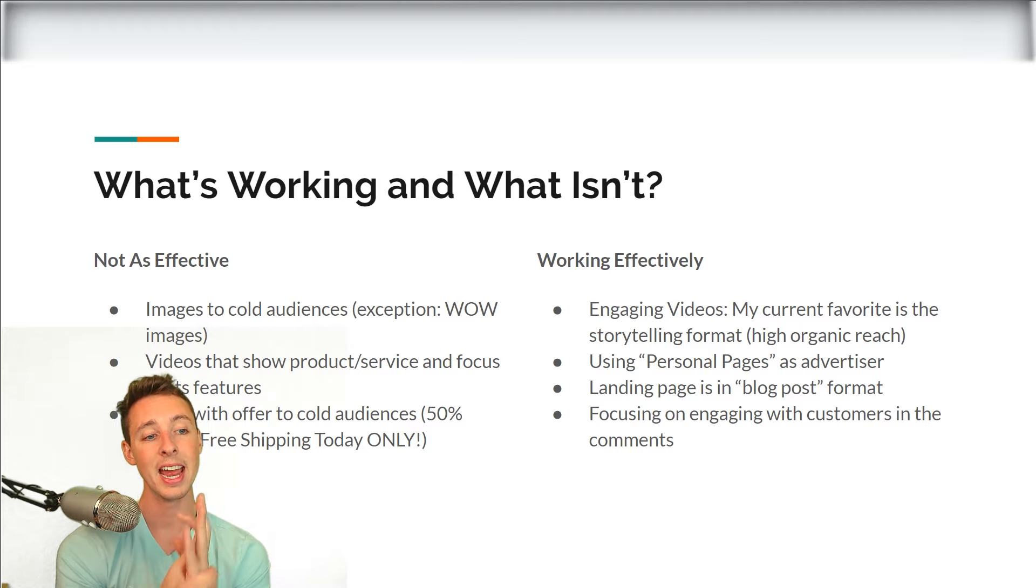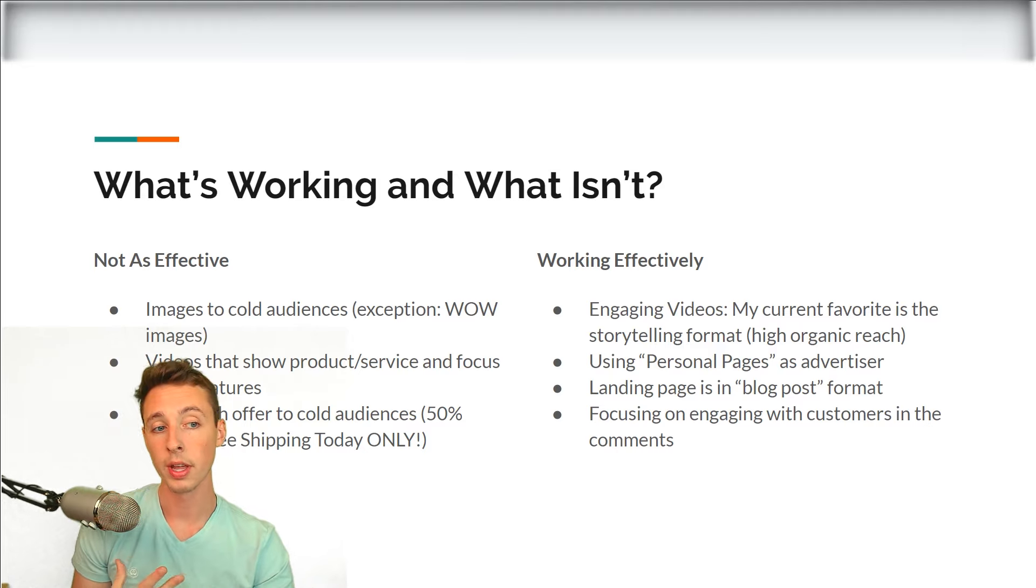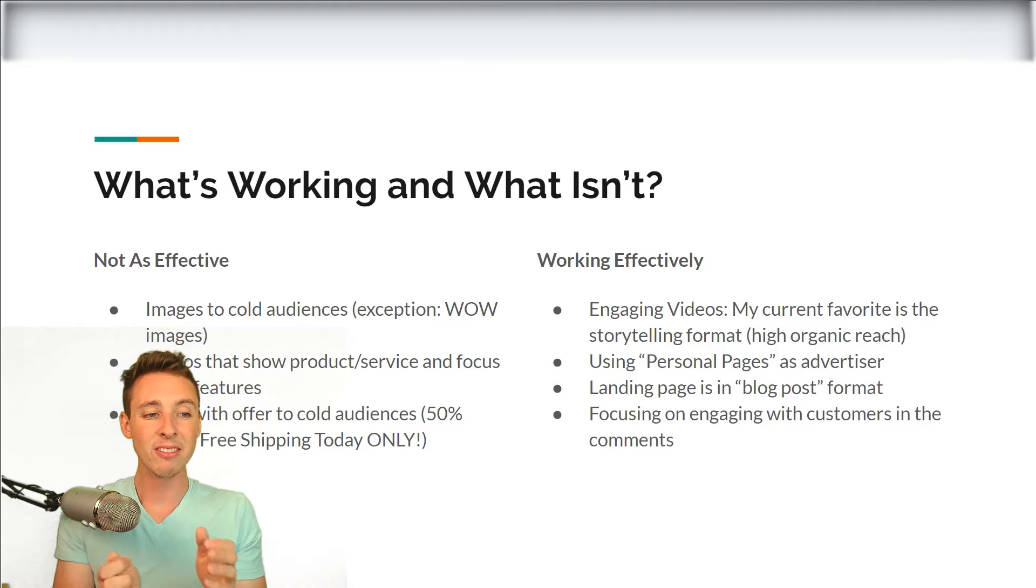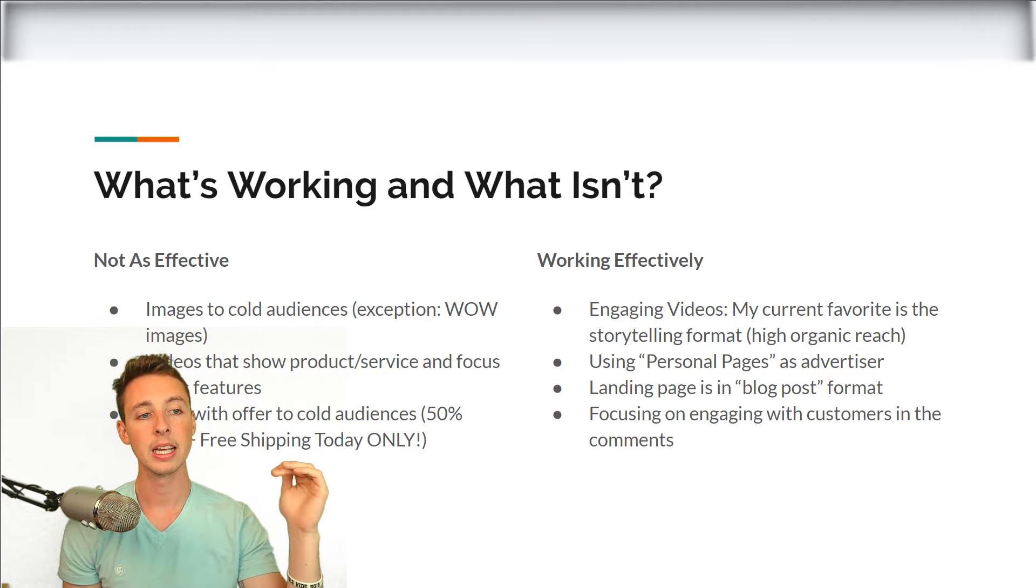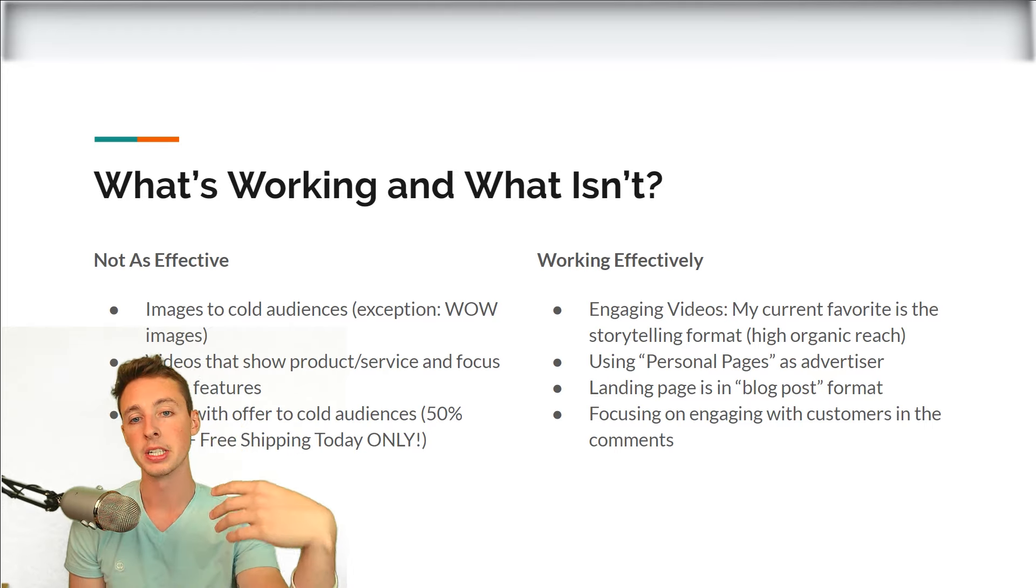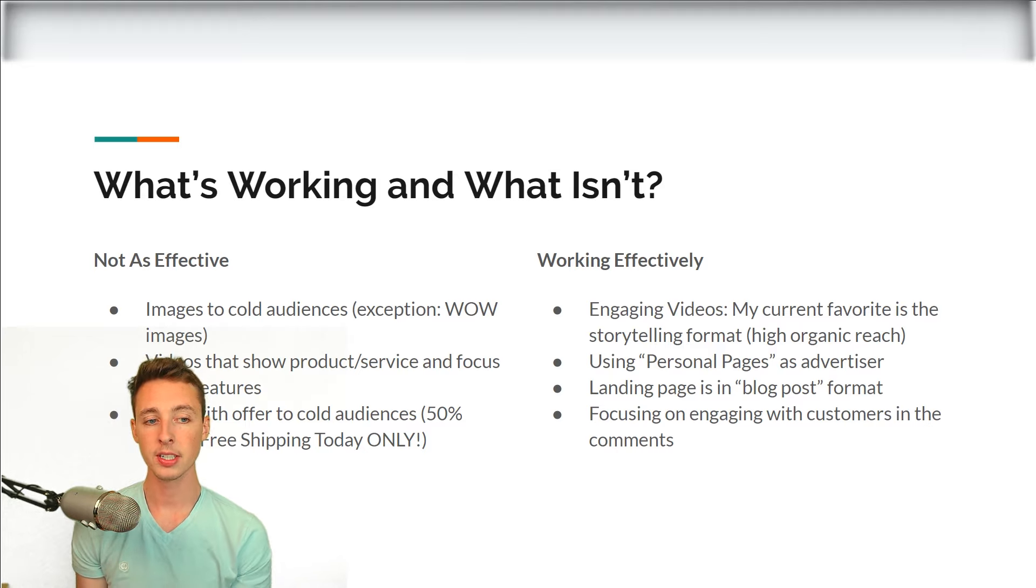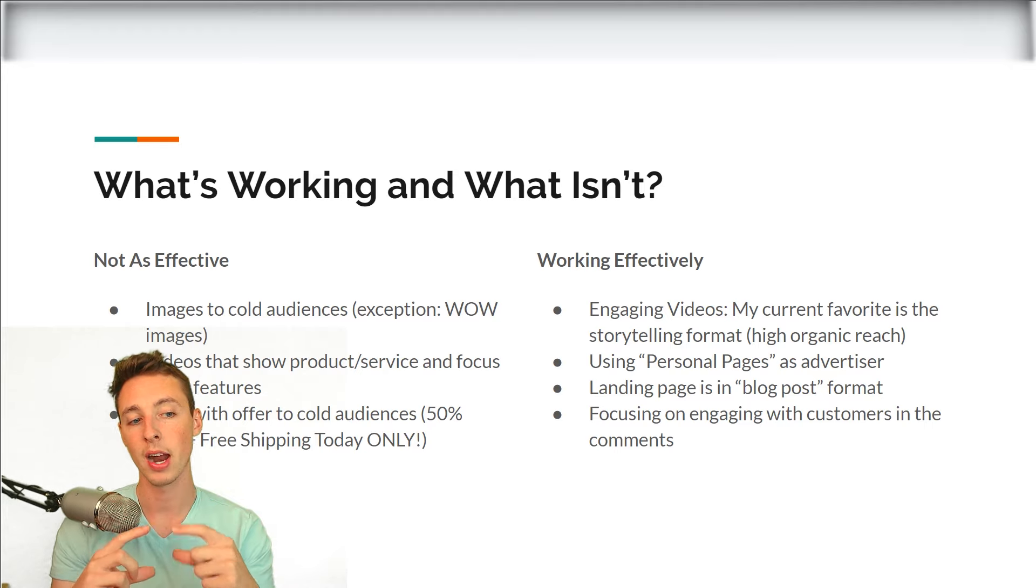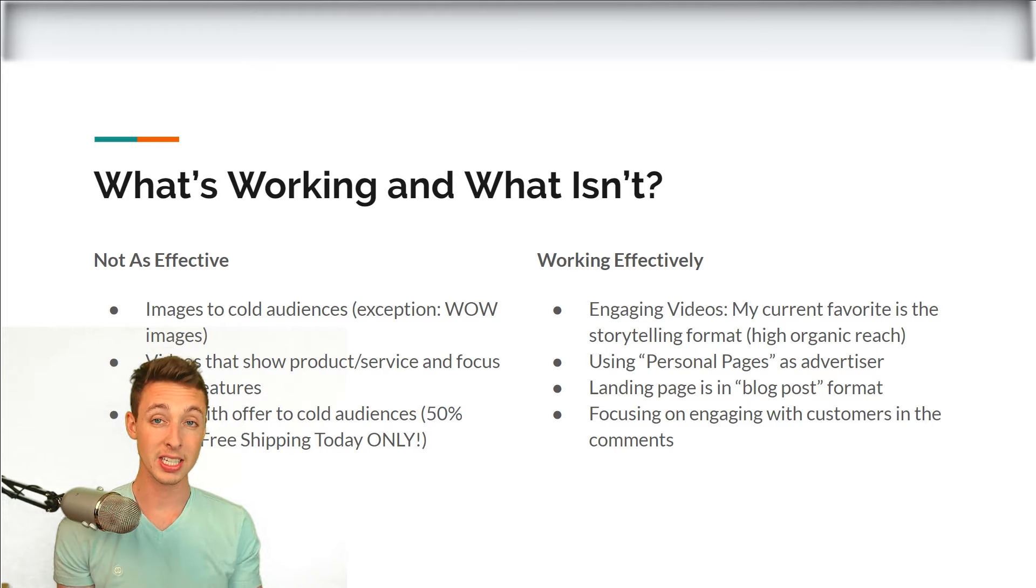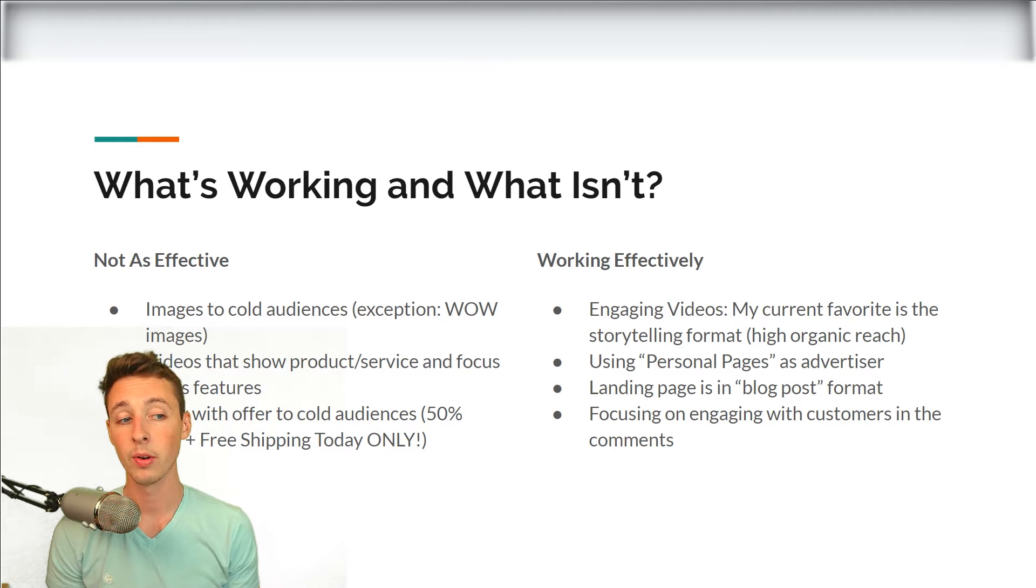Next up is landing pages in blog post format. This is what is killing it right now, along with the storytelling format. So instead of driving people directly to a product or service offer page, it drives people to what appears as a blog post. And it provides maybe tips or tricks or continues on that story. And it really provides value first. And then it leads into the product and service, but it never tries to sell anything on that page. It's kind of selling subliminally, but it's not directly saying buy this now. It's working very well. I'll also show you examples right after this slide.